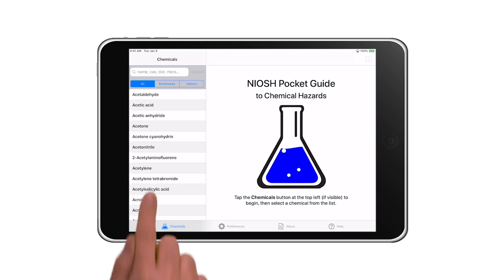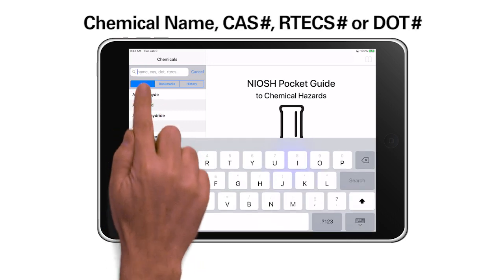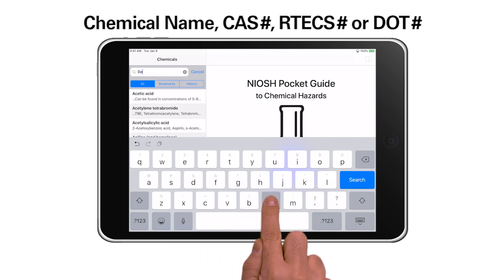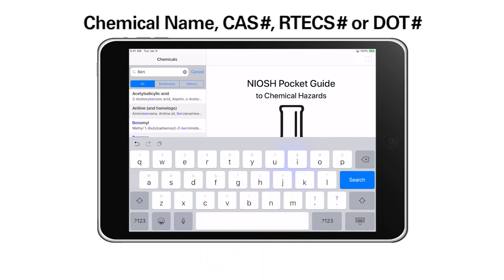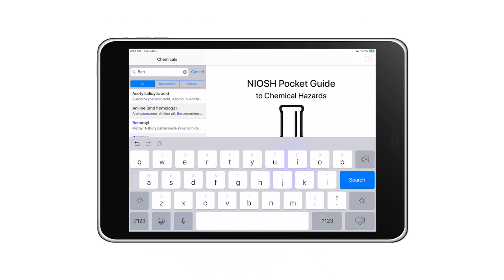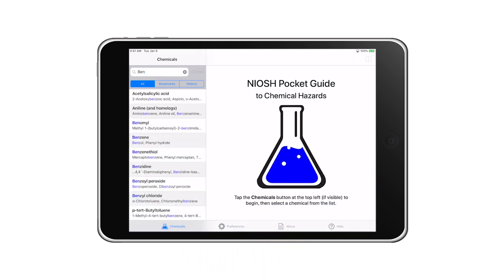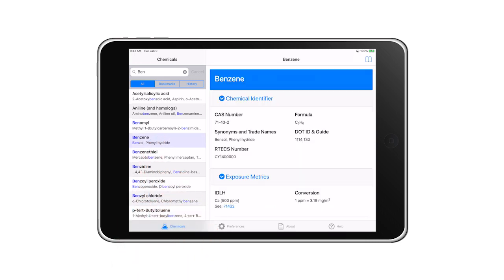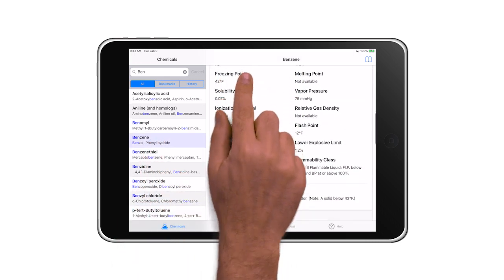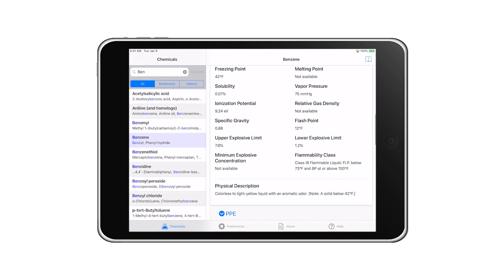In the search bar, enter a chemical name, the CAS number, the ARTEX number, or the DOT number. As you enter characters in the search bar, the app will present you with a list of possible matches. Tapping on your choice will bring up a table that presents all the information in the Pocket Guide for that chemical.